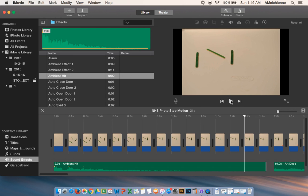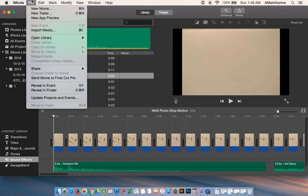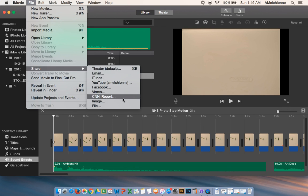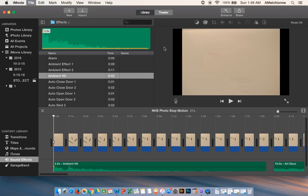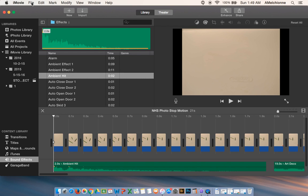When you're all done and you are happy with your film and you've listened to it and you've watched it, you are going to go to file share file. This is going to save it as an mp4 file onto your computer. And then you would hit next and save it that way.